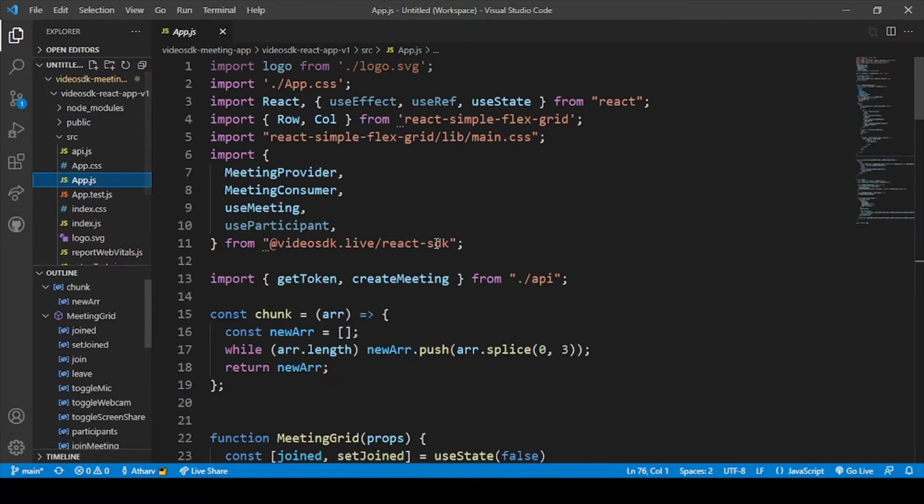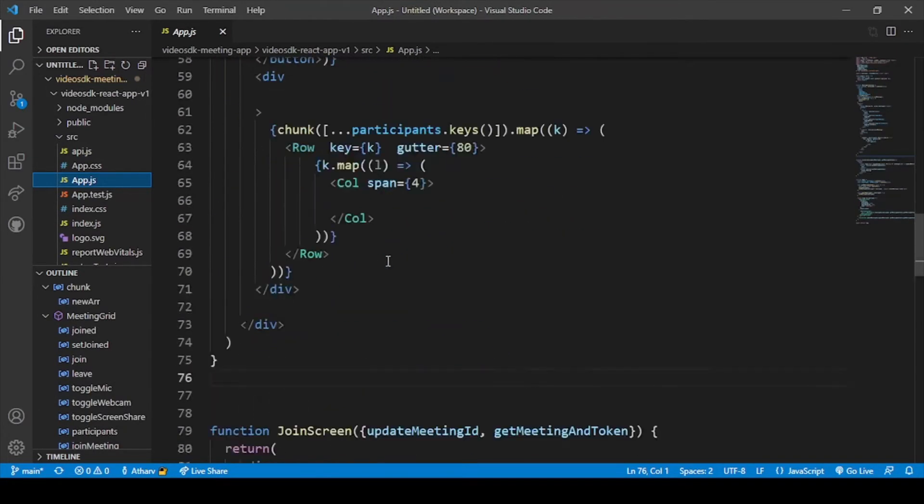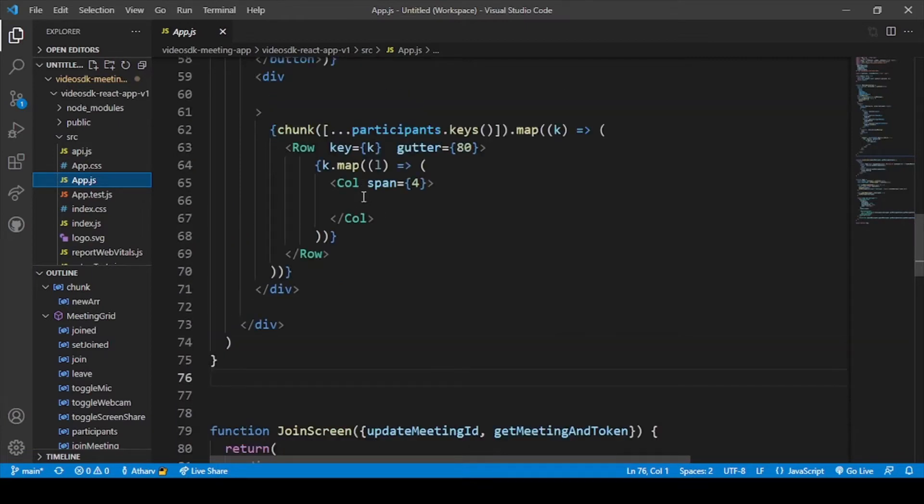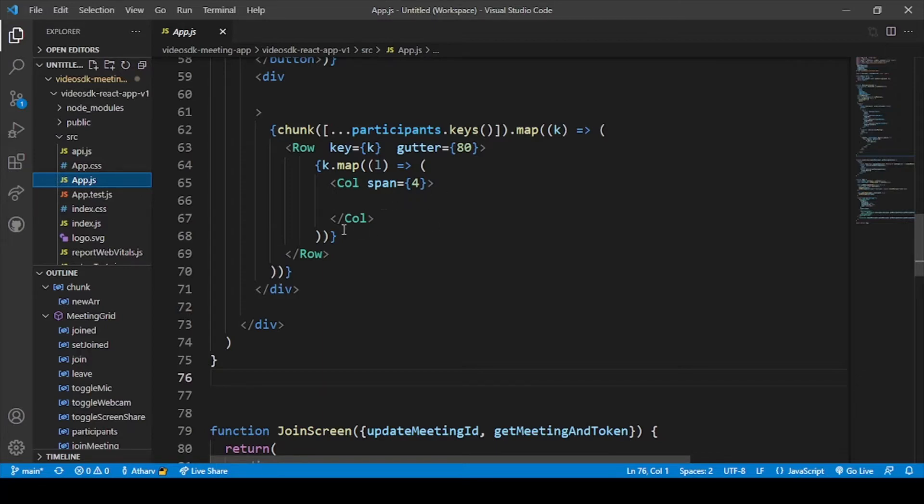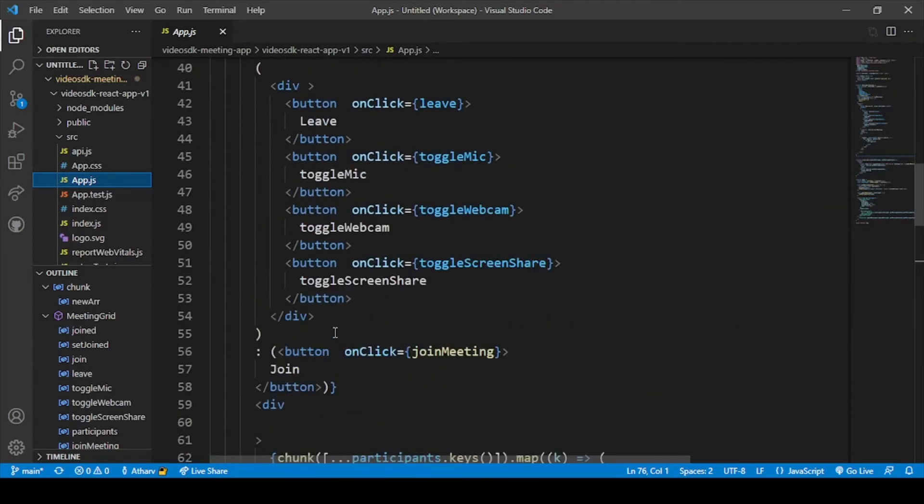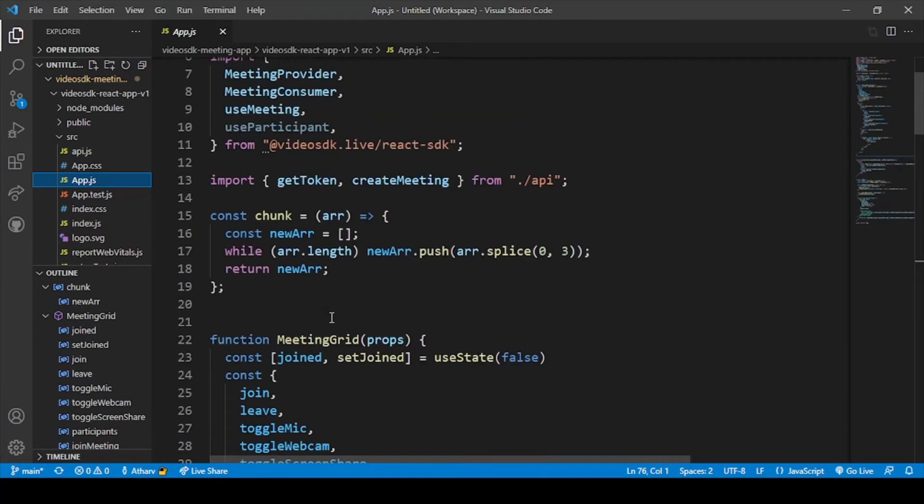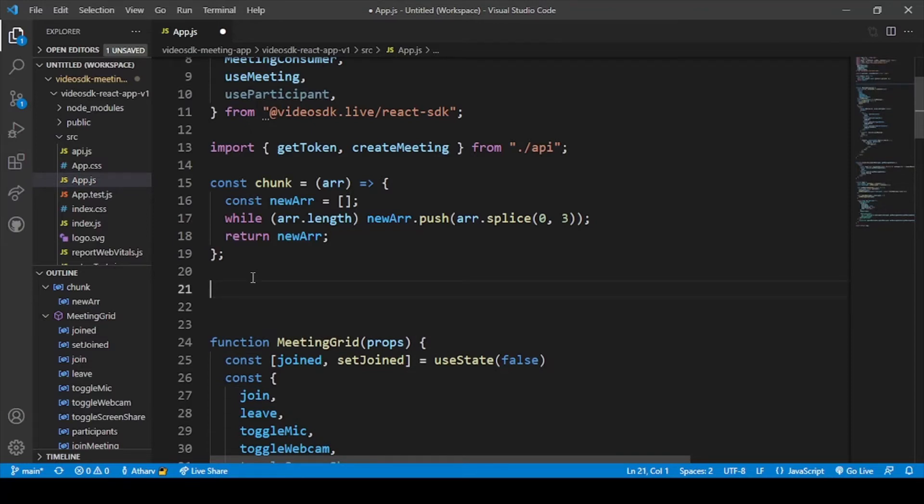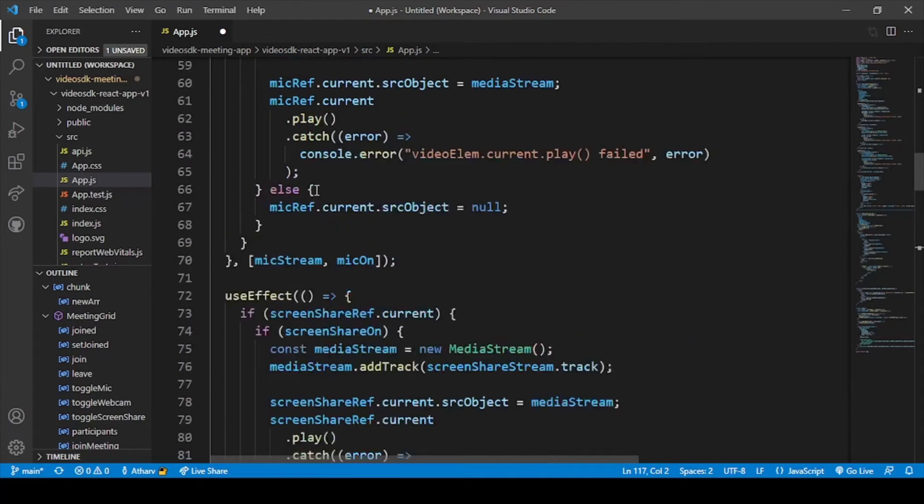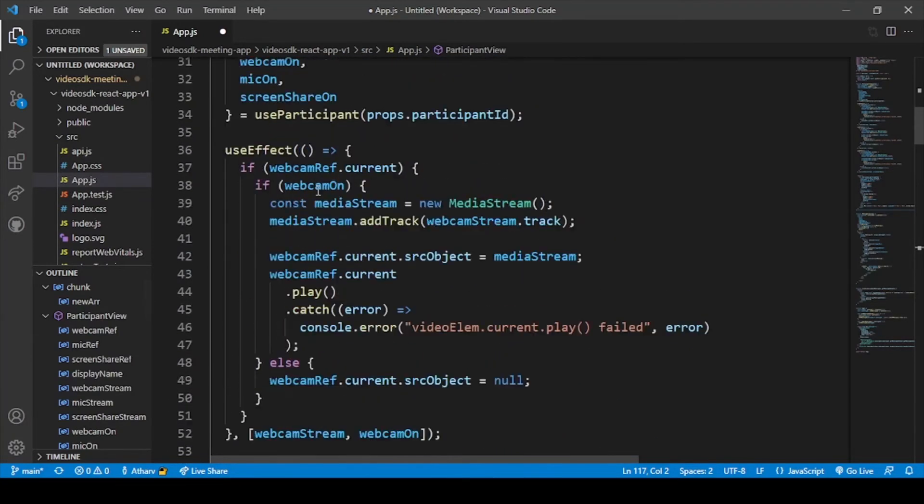To code our participant view firstly let's go to app.js. Here this is the code for meeting grid and as I told you in the previous video we left this part blank so we will add a participant view tag here and this is the join screen code. Let me just add my participant view code. Here is our participant view code.